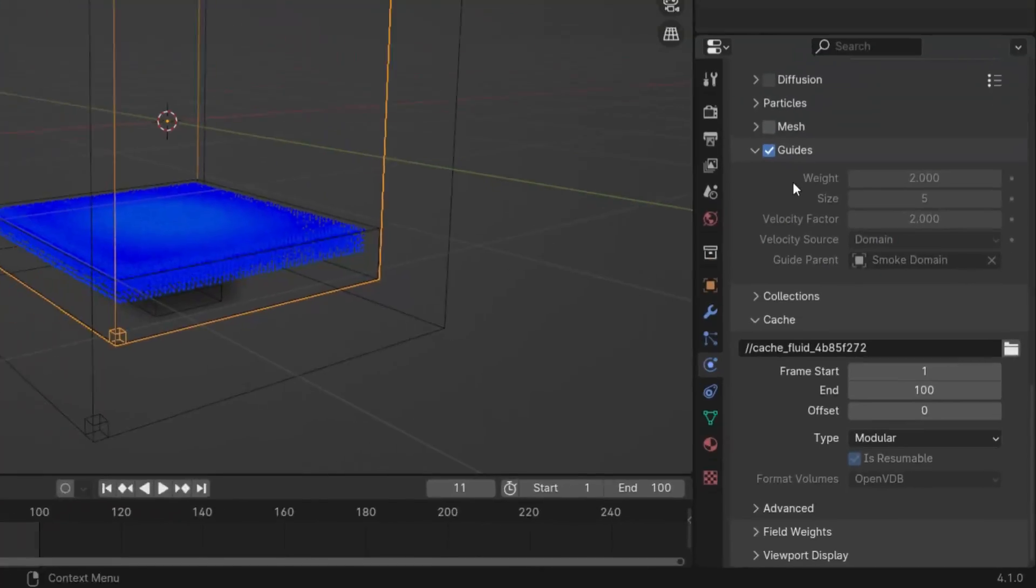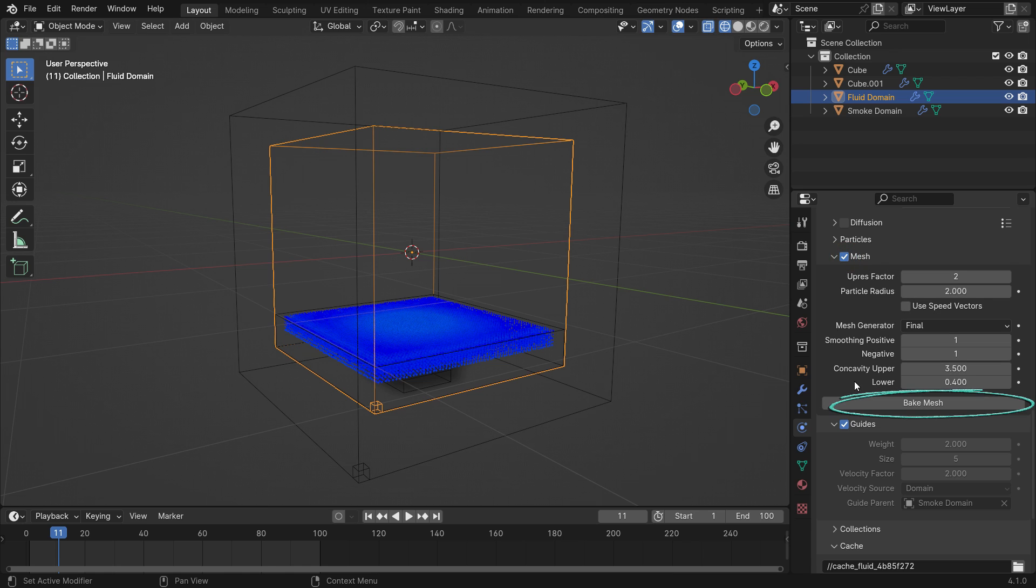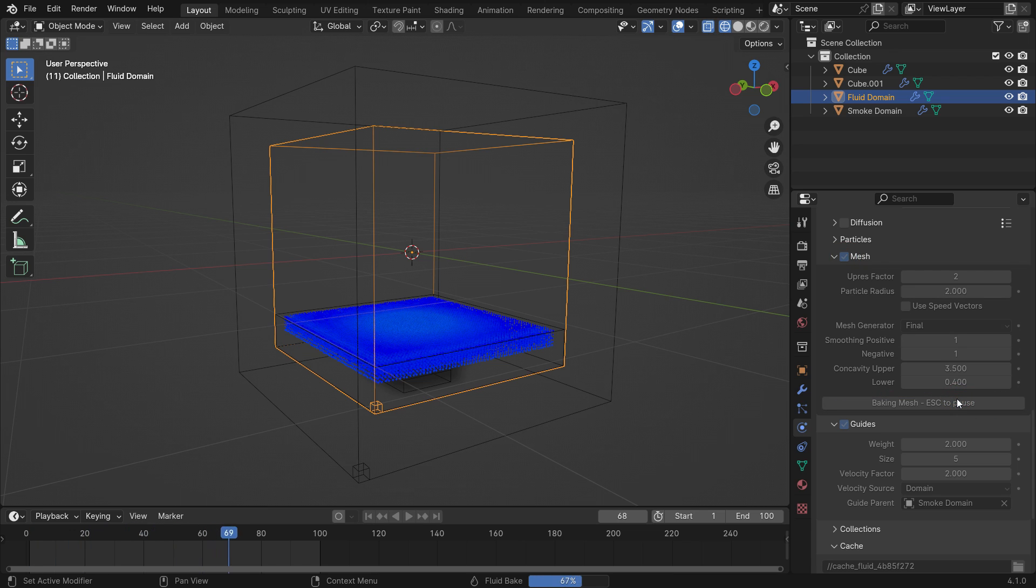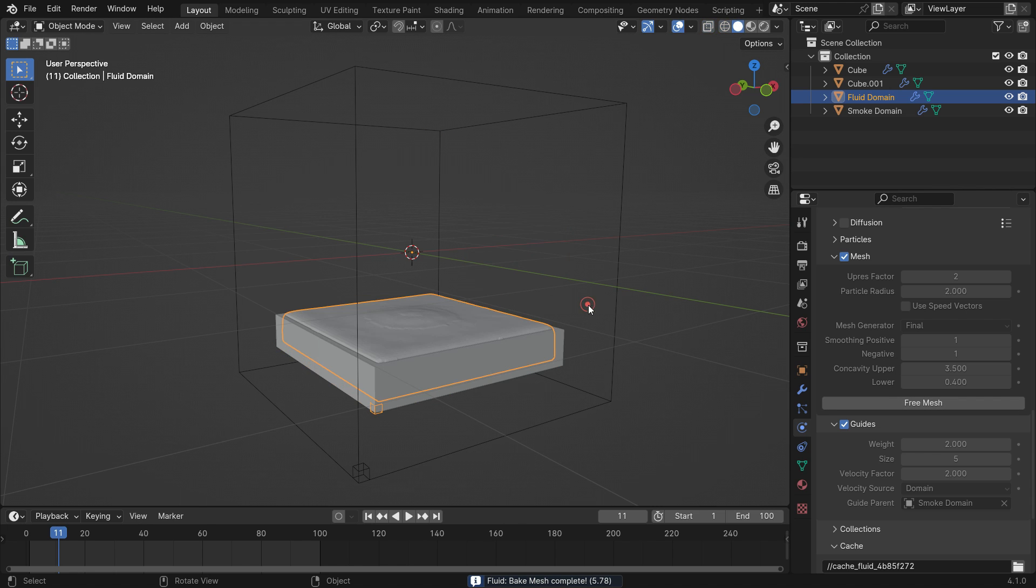If you want to see the fluid mesh, enable the mesh option and bake the fluid mesh. After baking, hit the Z key to switch to solid view.